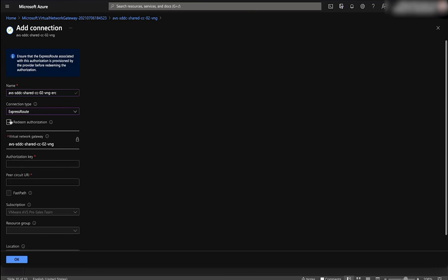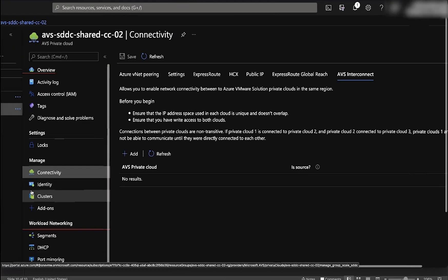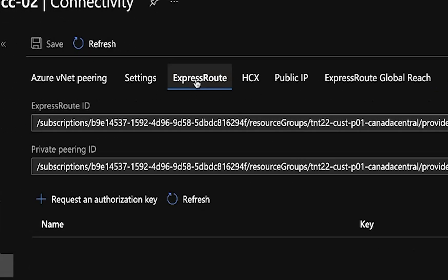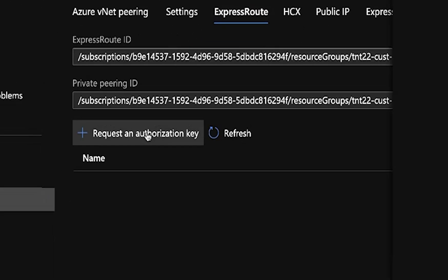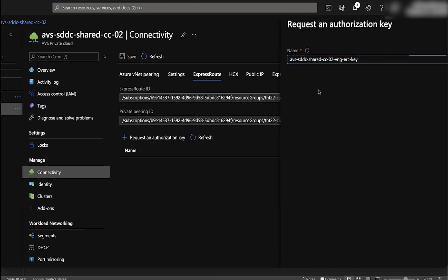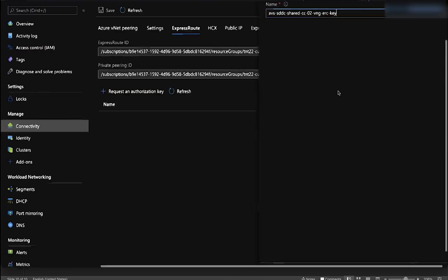From here, it'll be easiest to go ahead and open up a new tab and open your AVS private cloud instance. Under connectivity, click on express route and request an authorization key. Give it a name and click create.